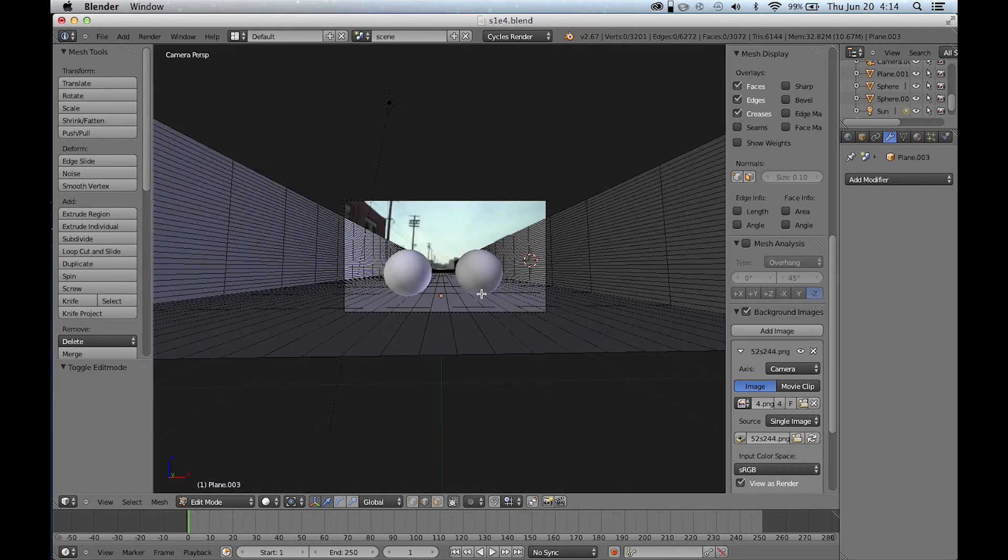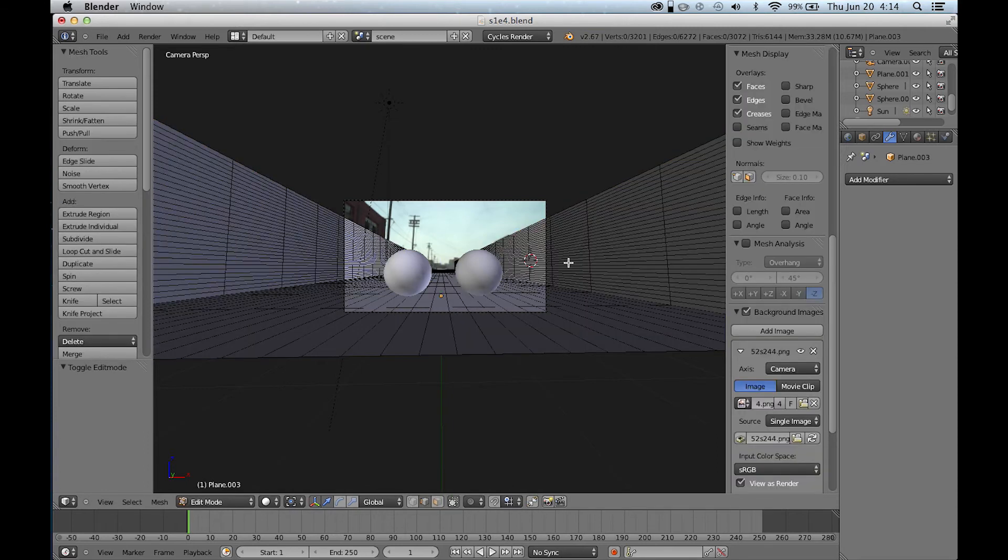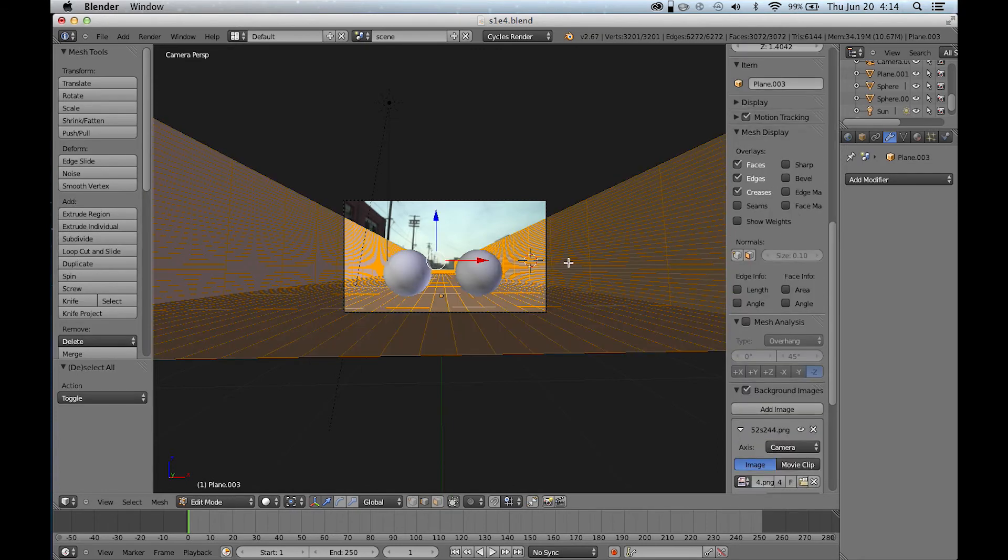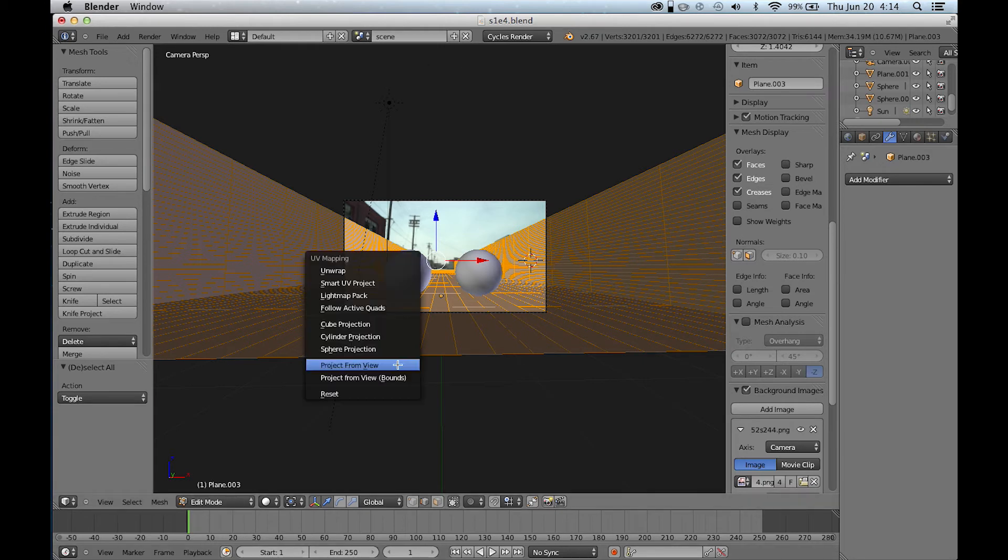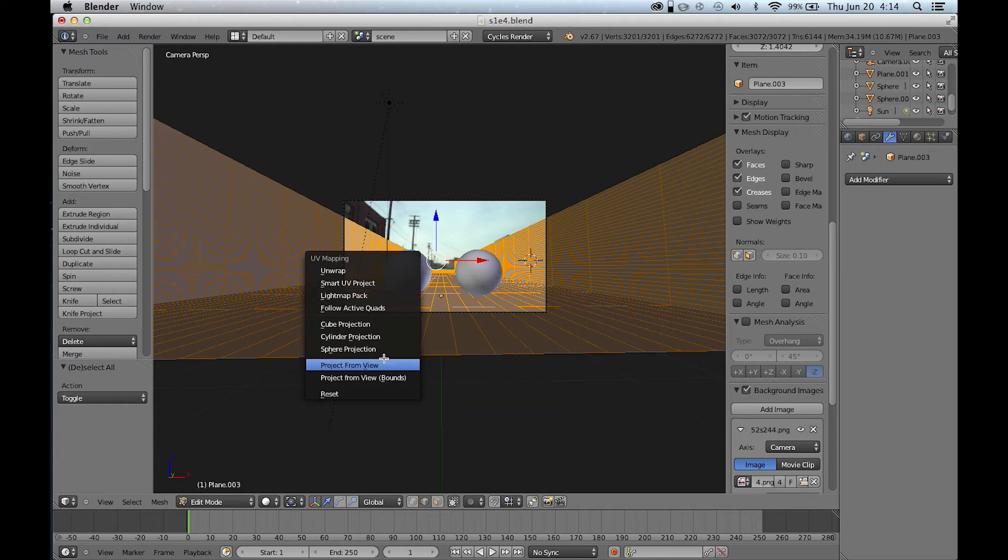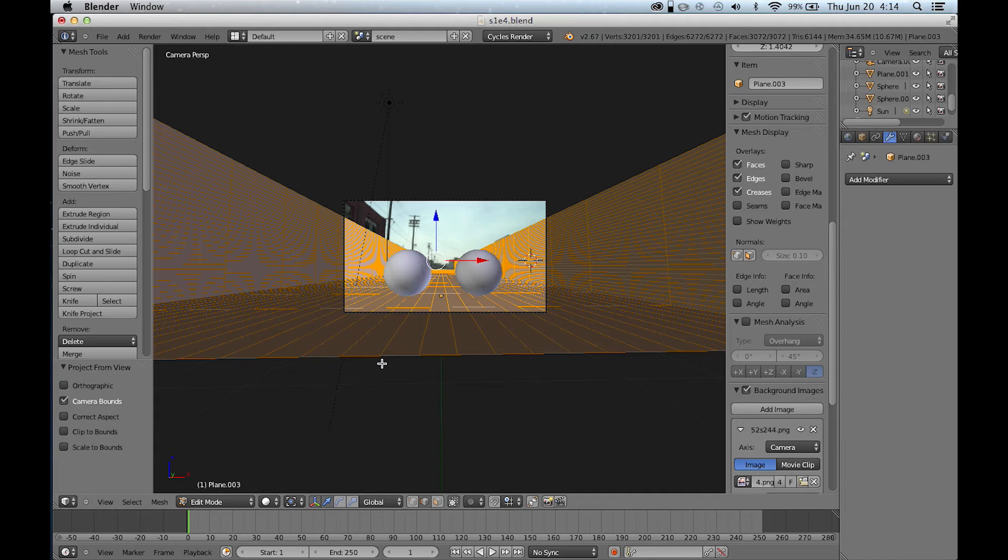We're going to select it all by double clicking A in the edit mode down here. Hit U, and then go ahead and project from view. And that's going to unwrap this, unwrap the UV, or all of the geometry as if it was being projected from the camera.